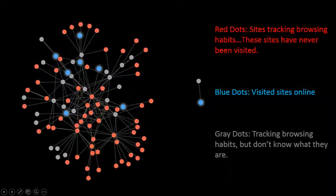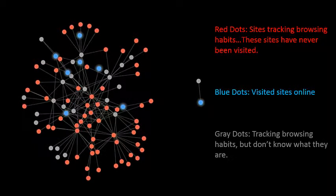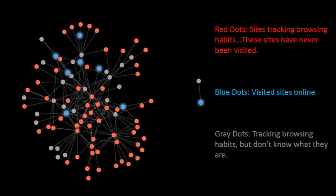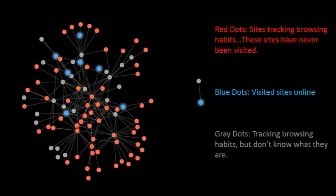The reason why I decided to download this add-on is because of a TED Talks video that I watched by Gary Kovacs about advertising companies tracking our browsing habits. This is a snapshot of his tracking habits within one particular normal day on the Internet.